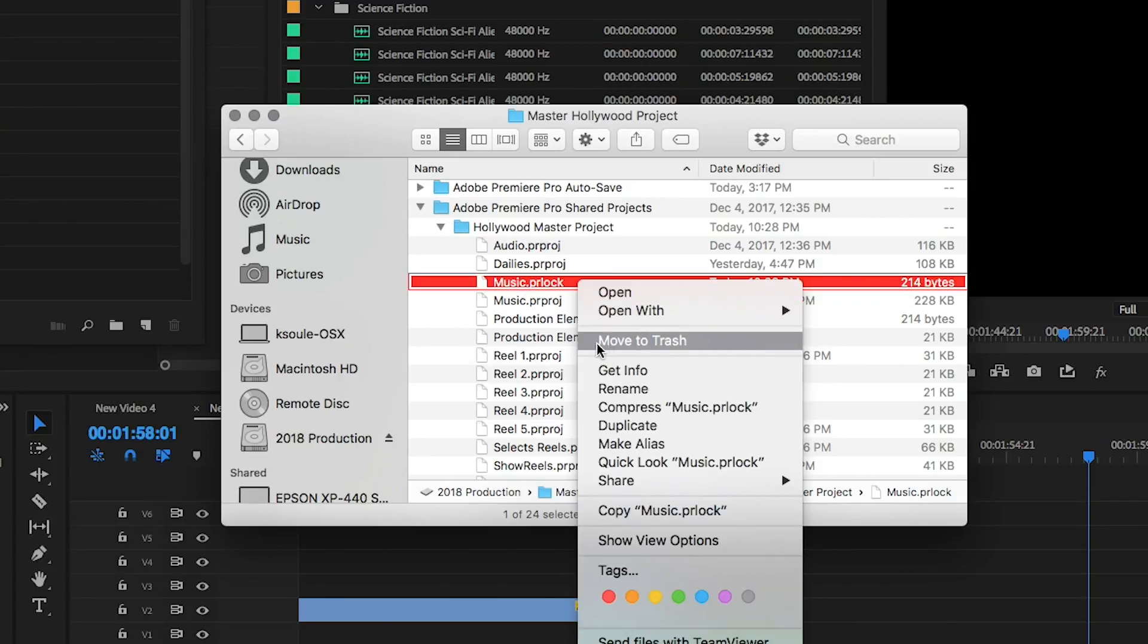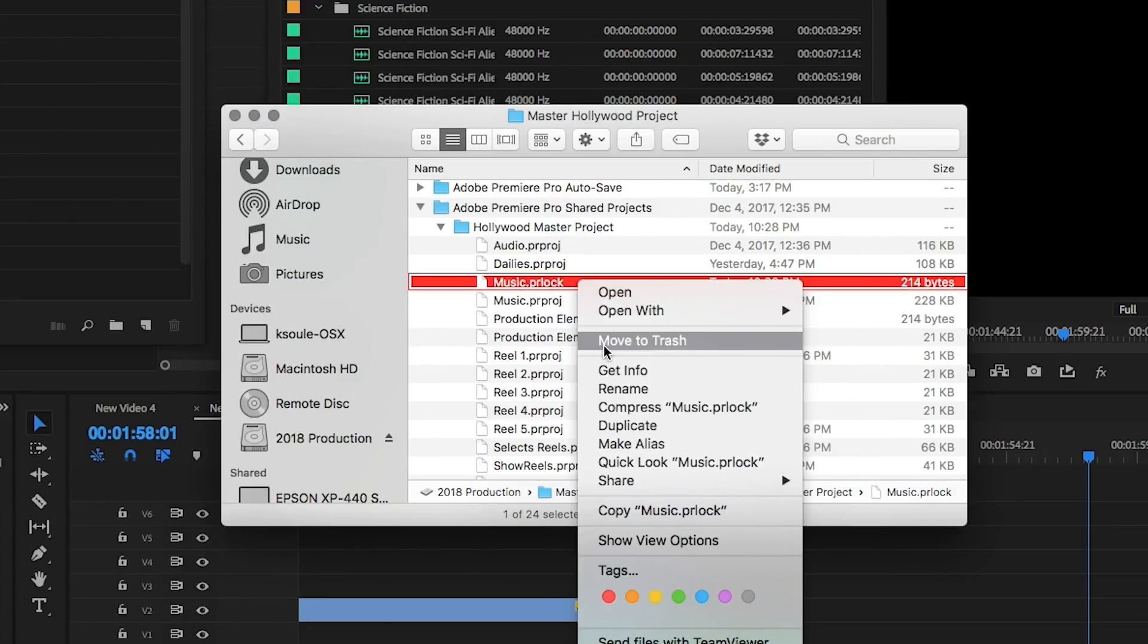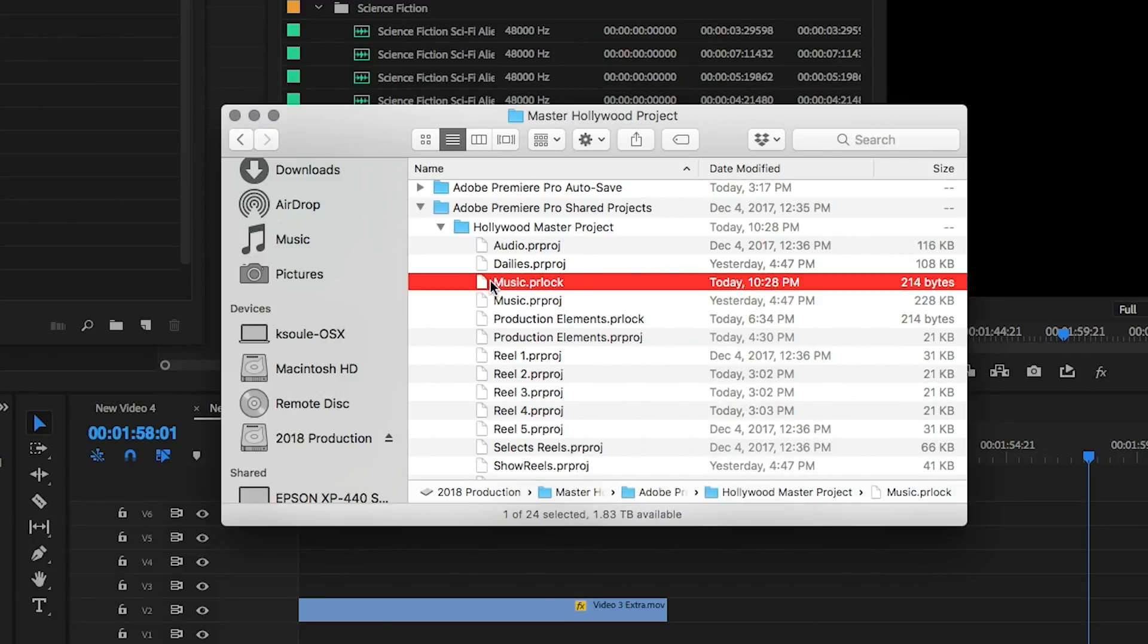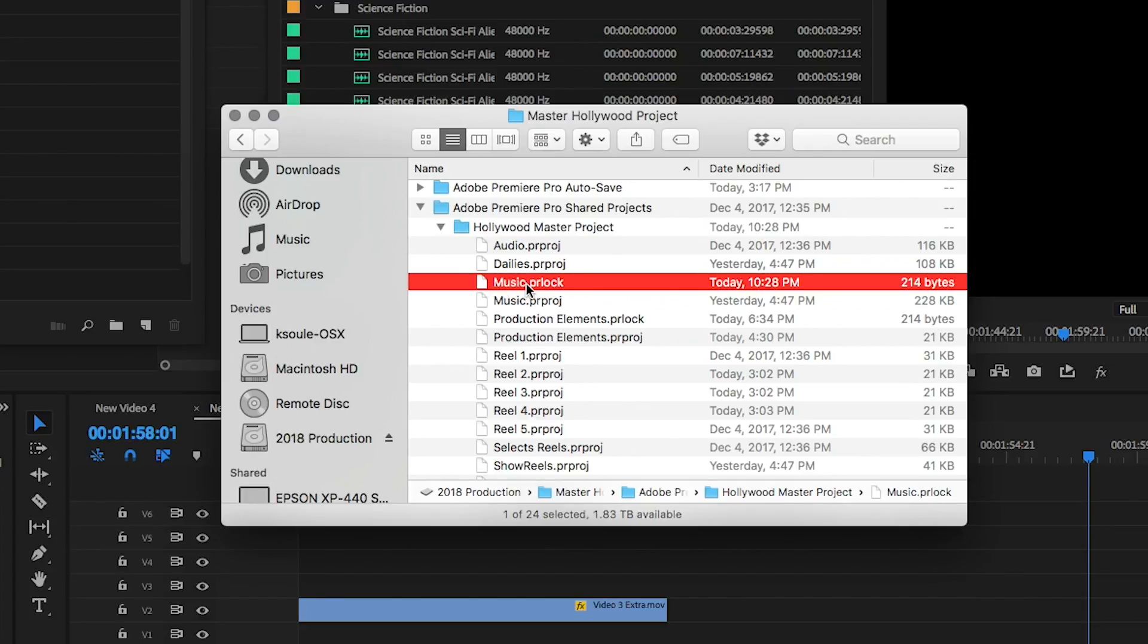I recommend only doing this in an emergency. Deleting the PR lock file in a normal working environment may result in two editors overwriting each other's work. So only use this knowledge for troubleshooting purposes.